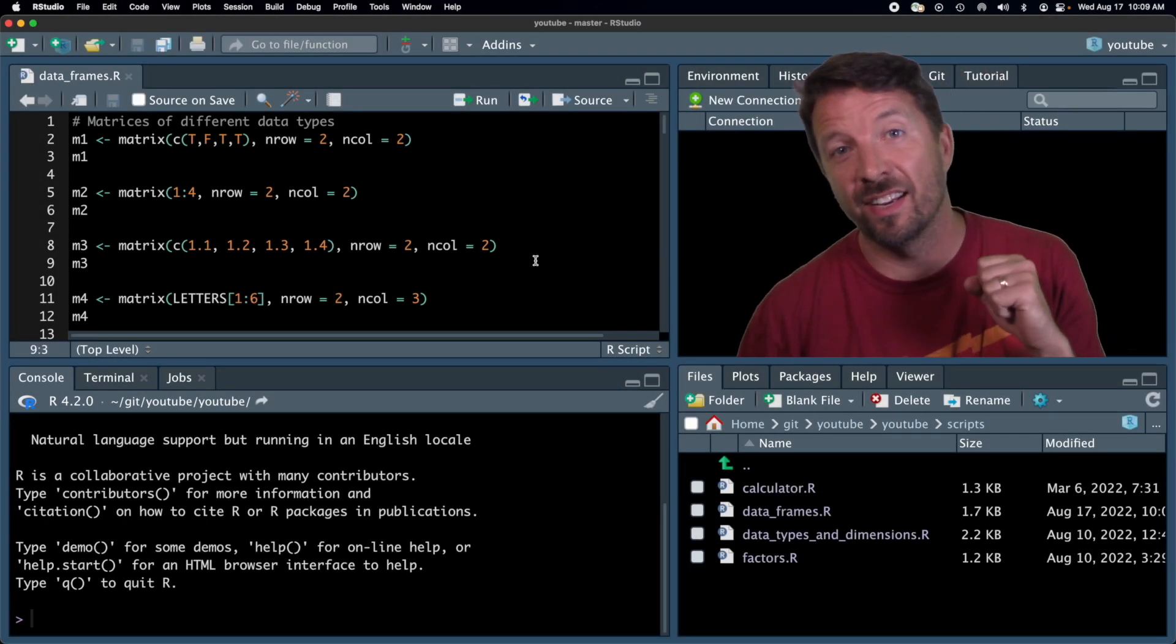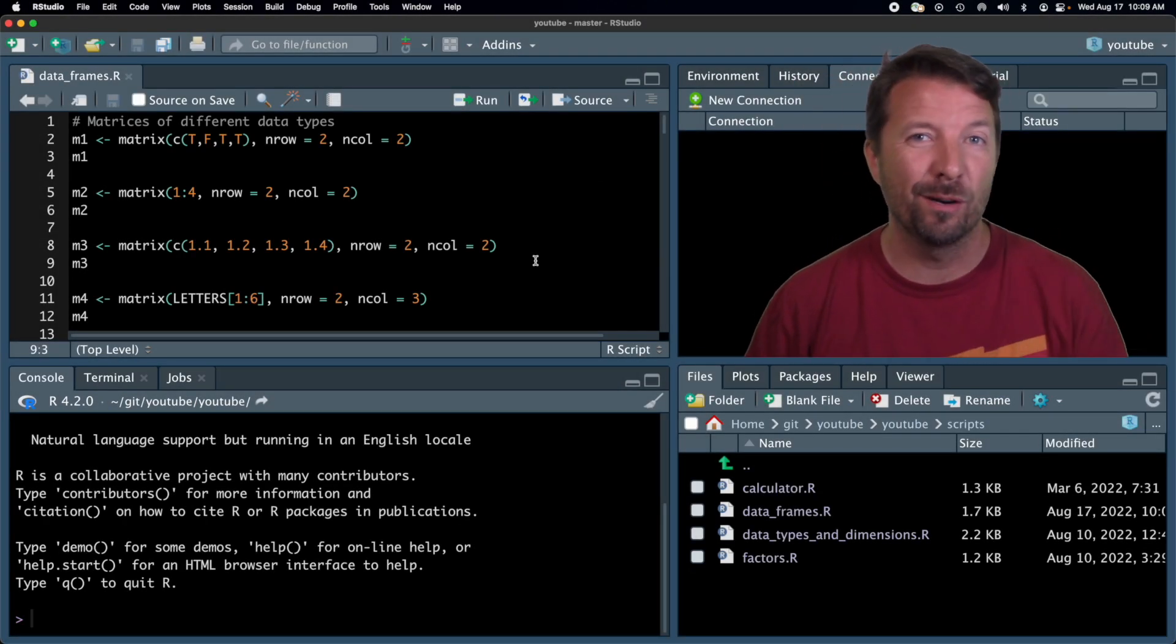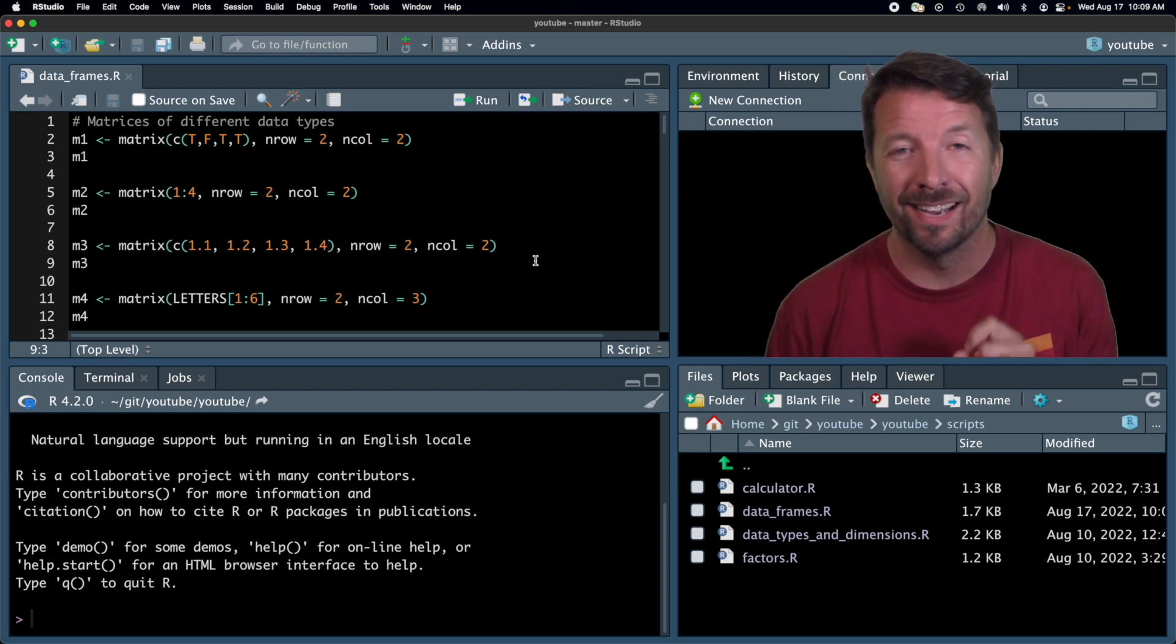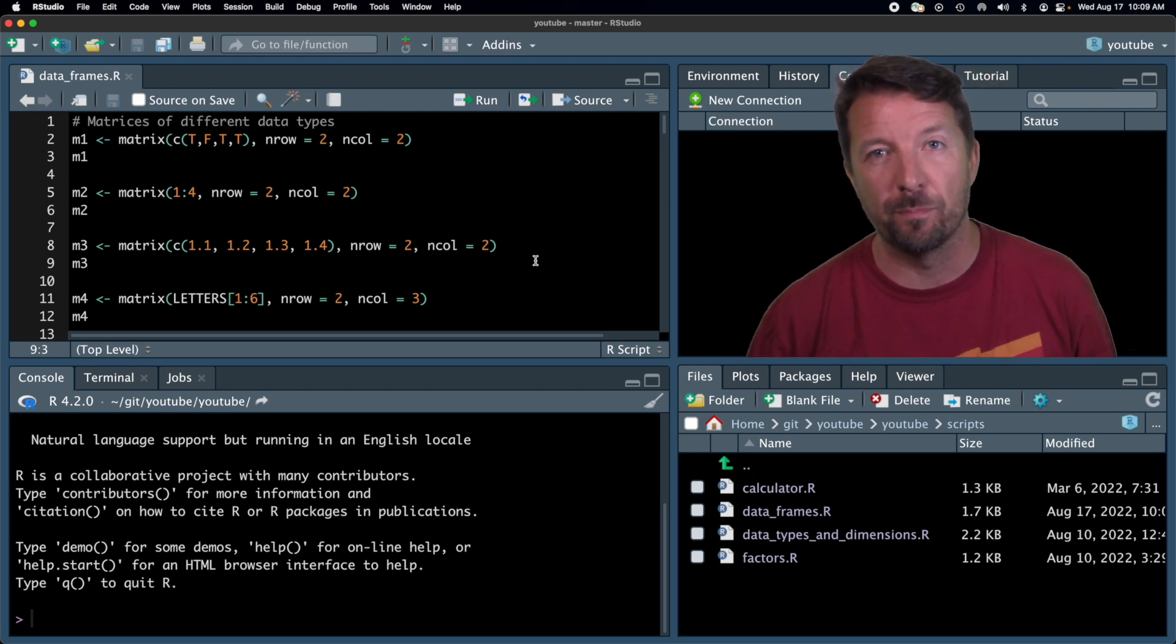Hi, I'm Dr. J, and this is a video about the most important data structure in R, and that is, of course, the data frame.